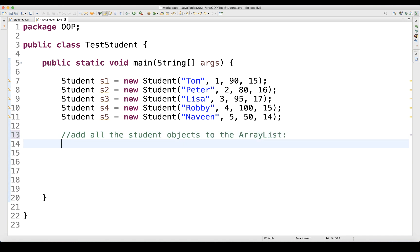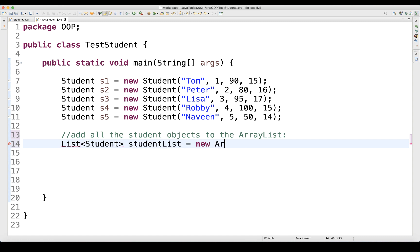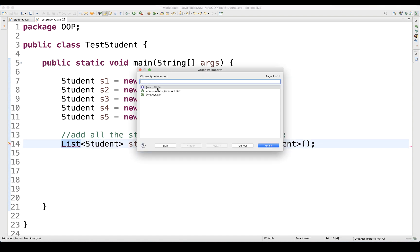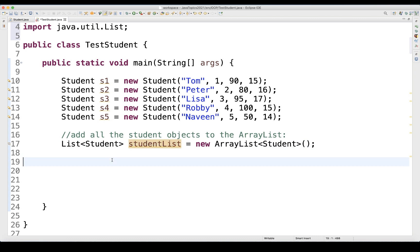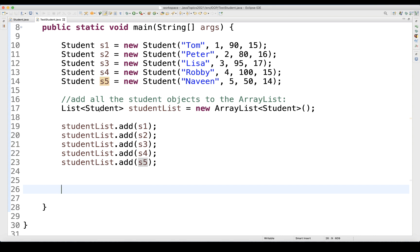Now I have to hold and store all these objects. I'll create an ArrayList. You start with List using generics — not String or Integer, but the Student class — because I want to store student objects. So: List<Student> studentList = new ArrayList<>();. Import ArrayList and List from java.util. Then I simply call studentList.add(s1), and likewise add all five student objects. This is what the interview question is all about — adding student objects to an ArrayList.